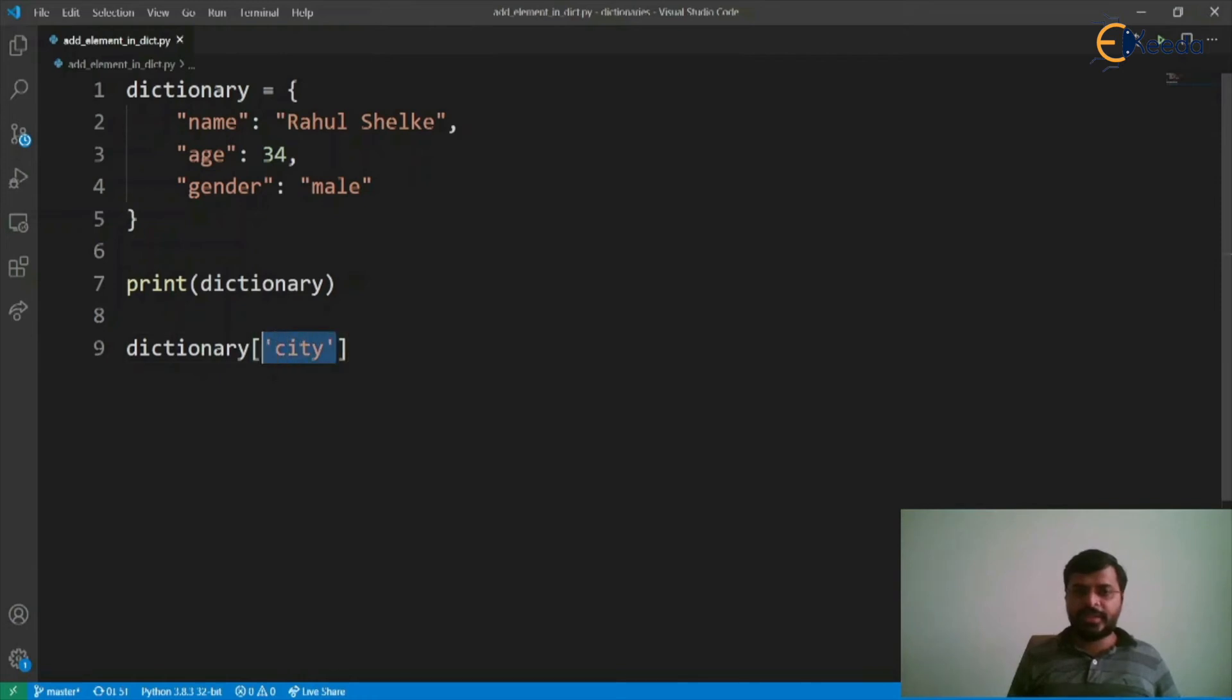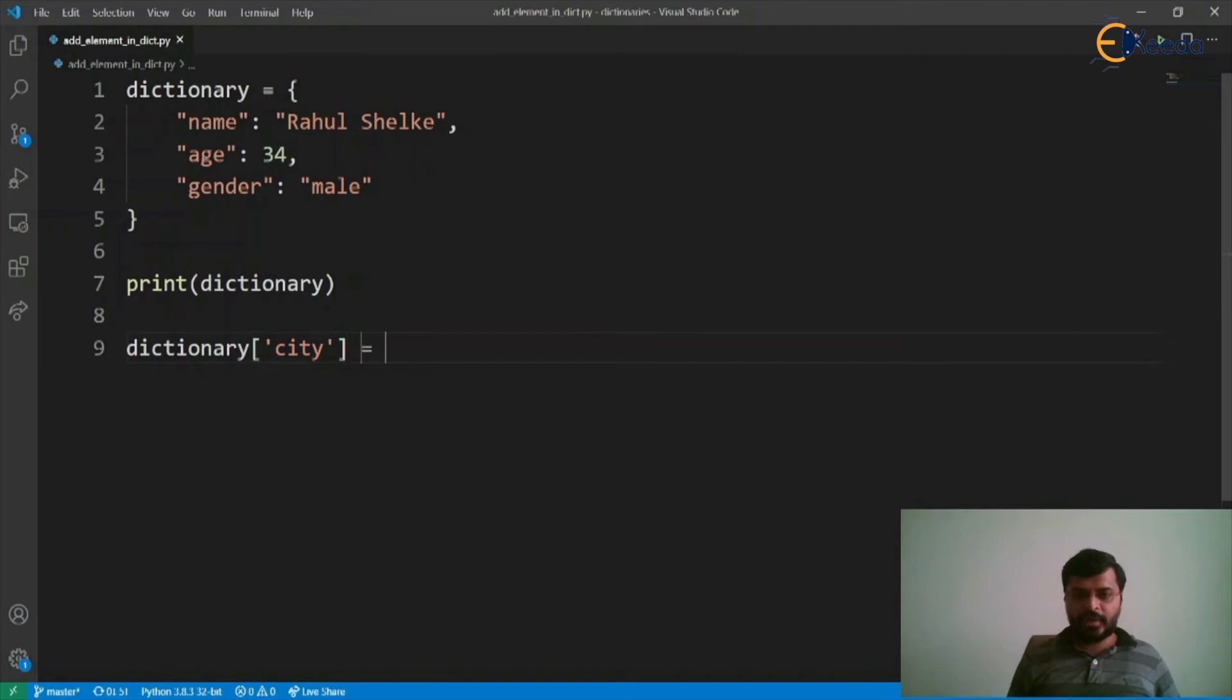Here city is a key that we want to add to this dictionary and the value associated with it will be Mumbai.